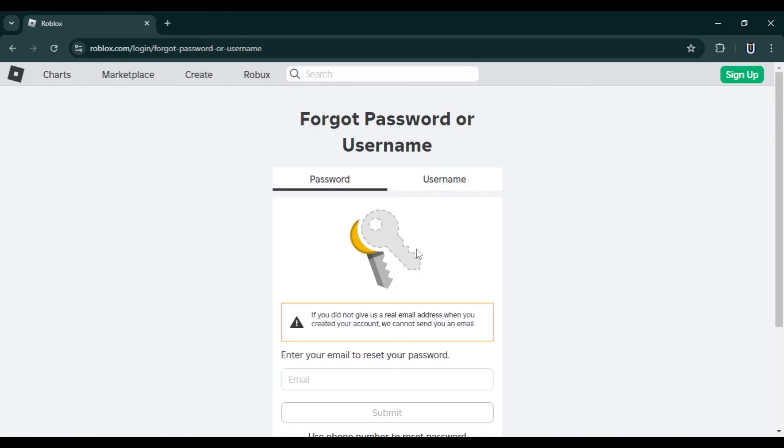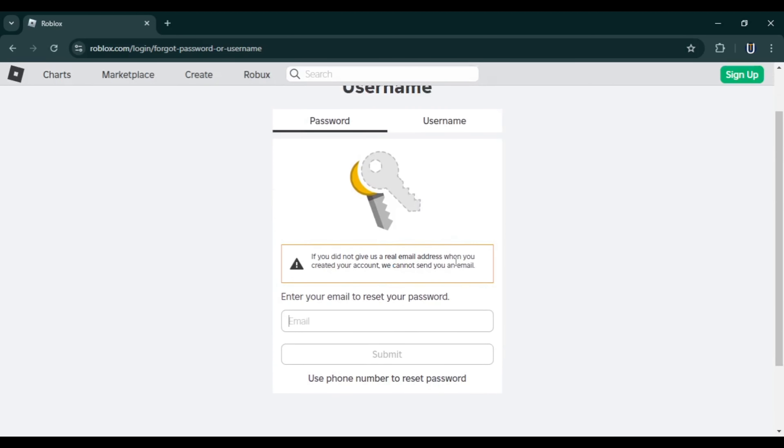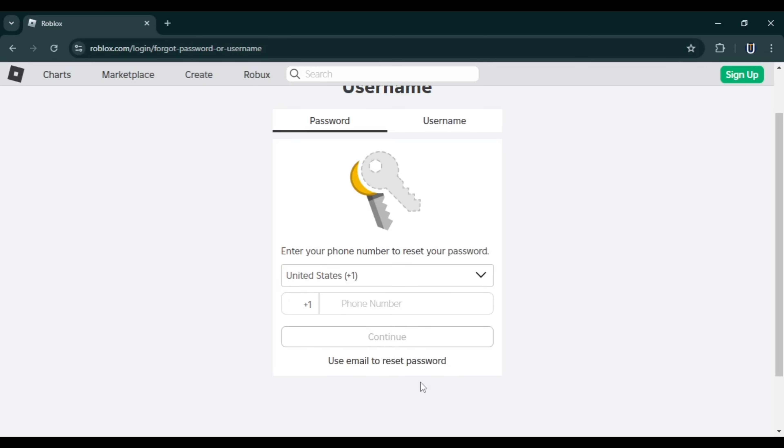Normally you would enter your email address, but since you don't have access, scroll down and select Use Phone Number to Reset Password. Enter your phone number and click Submit. Follow the verification steps on the screen. Roblox will send a code to your phone. Enter the six-digit code and click Verify.